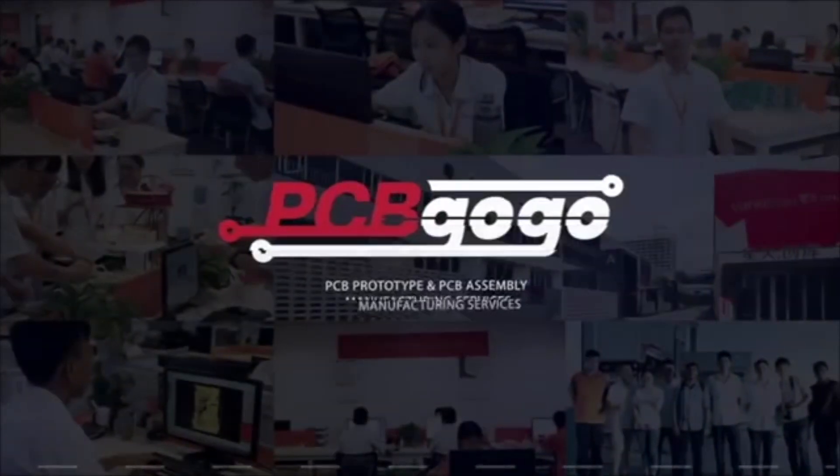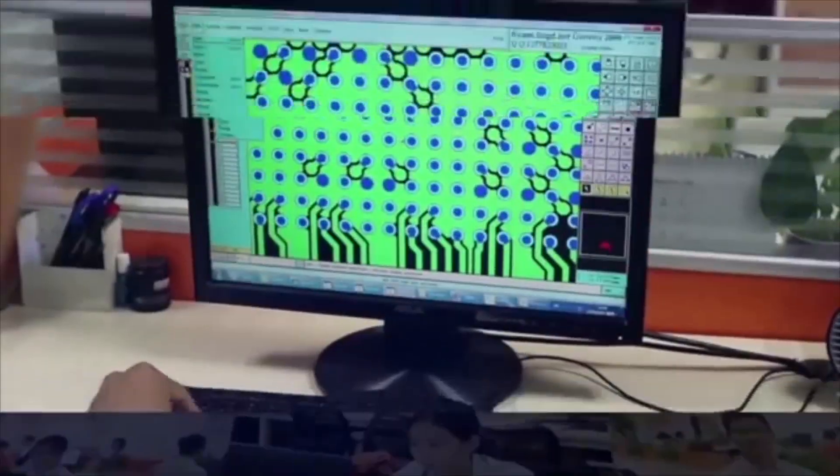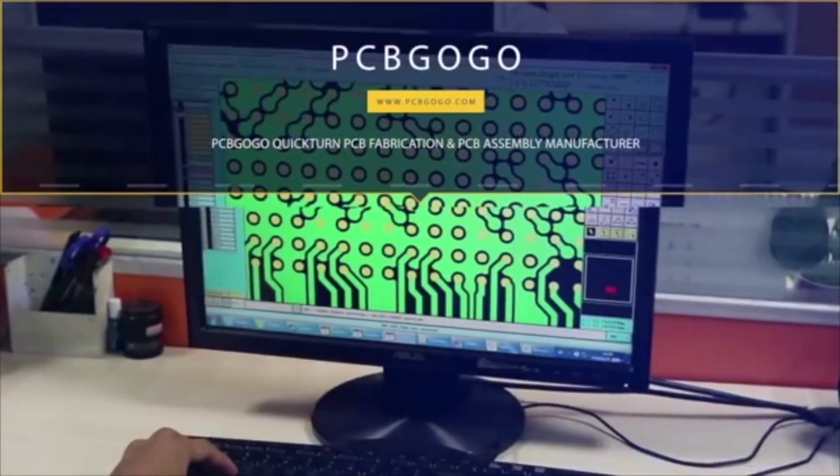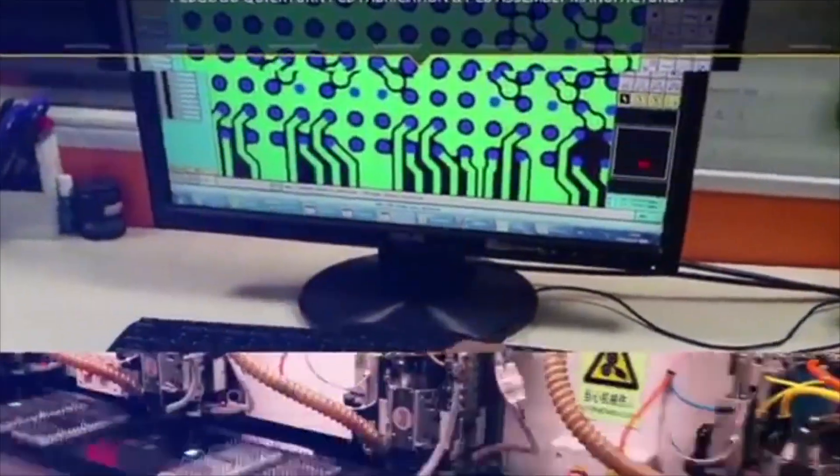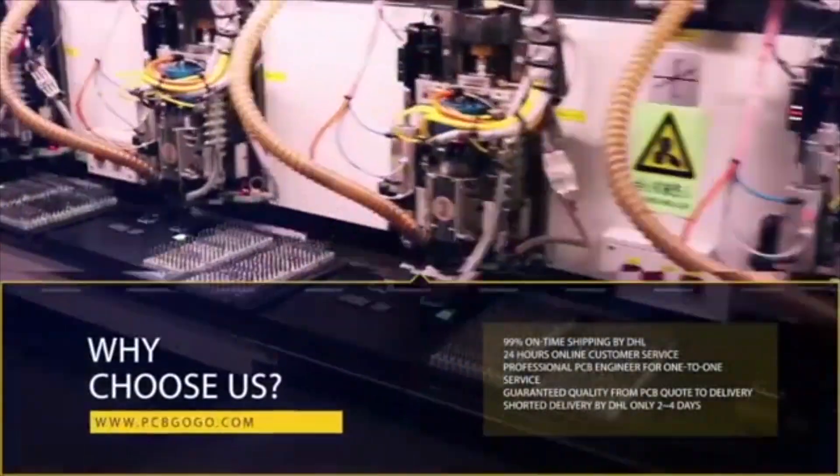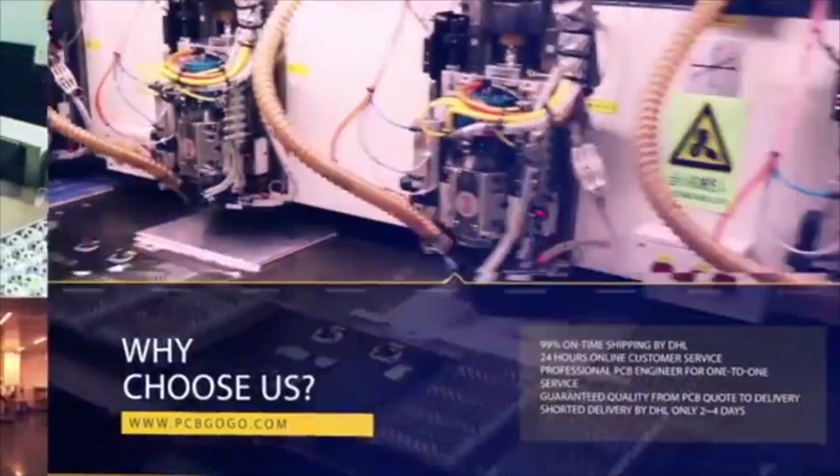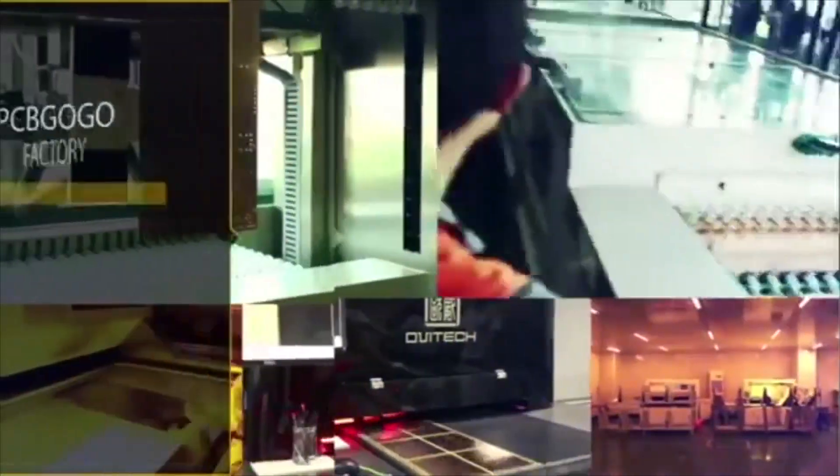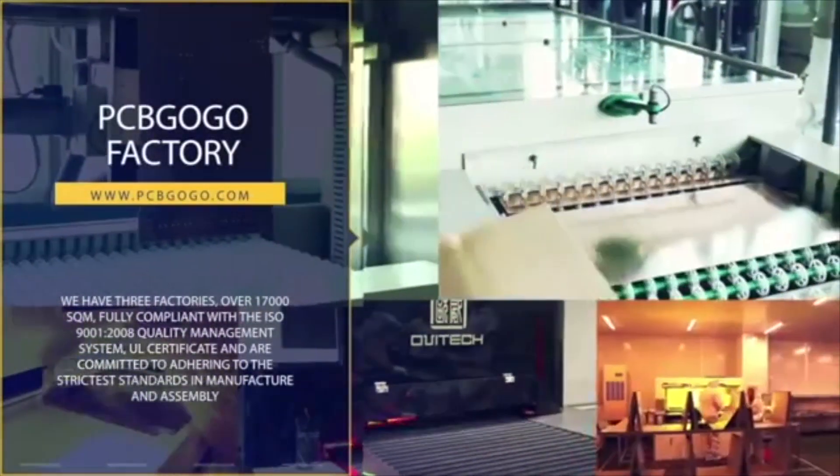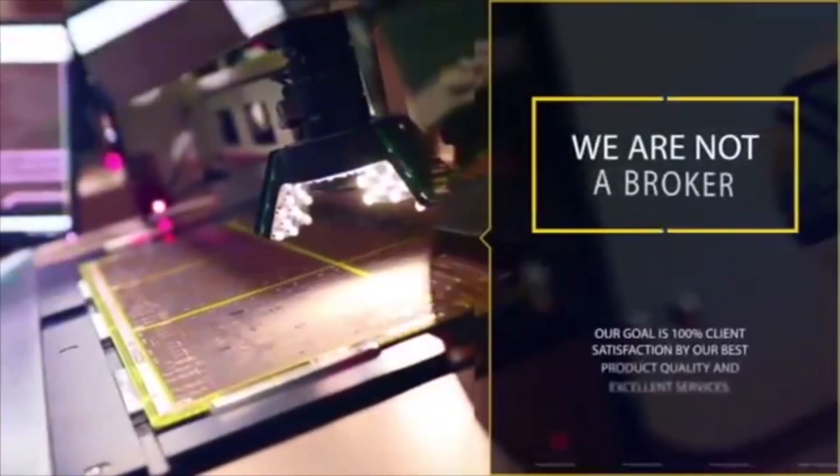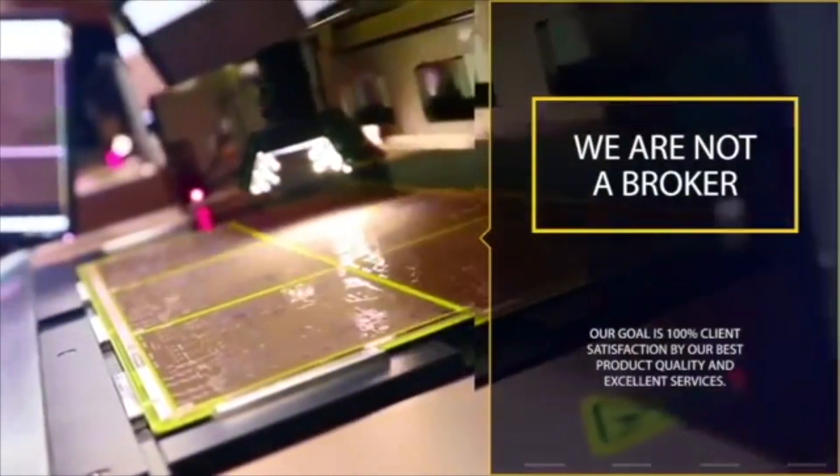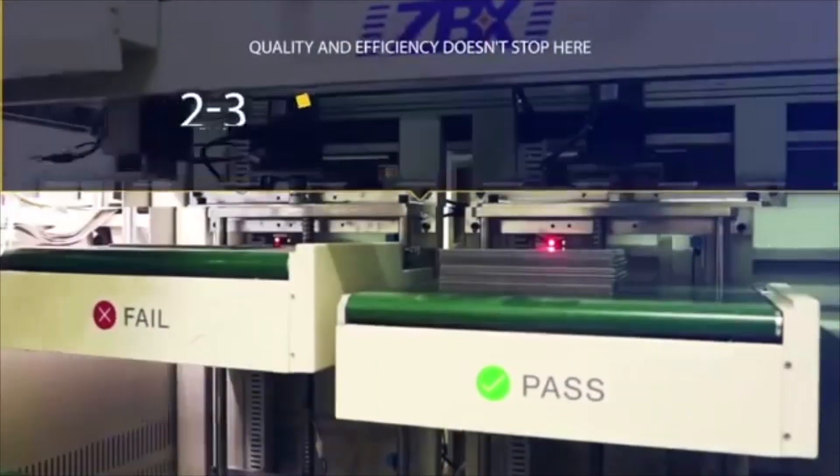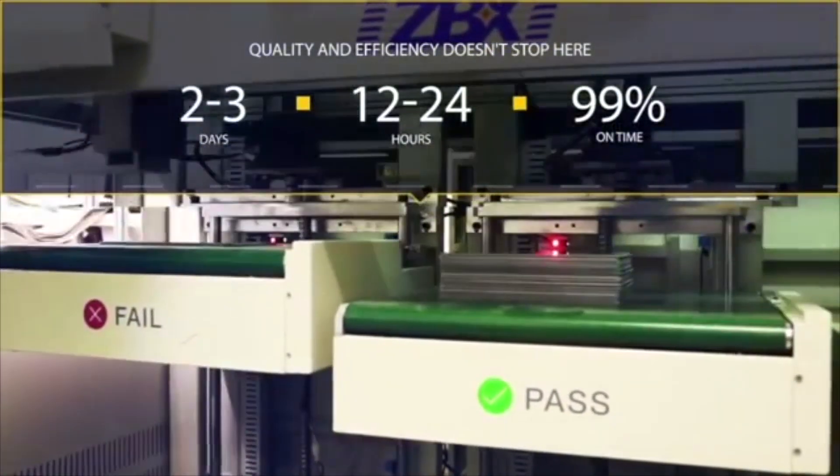This video is sponsored by PCBgogo.com, one of the most experienced PCB manufacturers in China. With over 20 years of experience and more than 200 employees, PCBgogo is proudly manufacturing high quality PCBs and providing PCB assembly services. Their goal is to provide the easiest way to manufacture printed circuit boards.